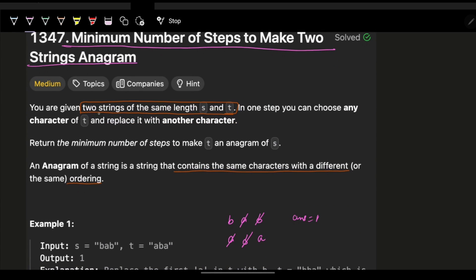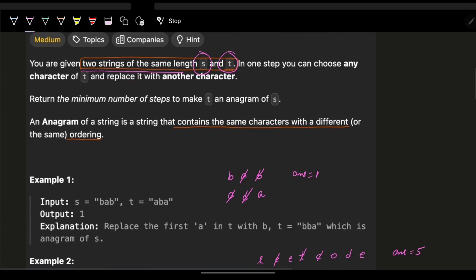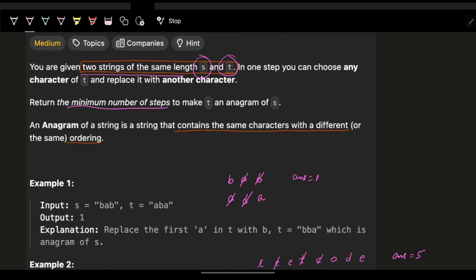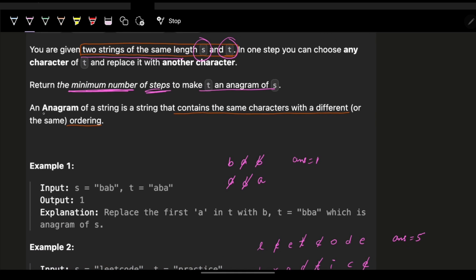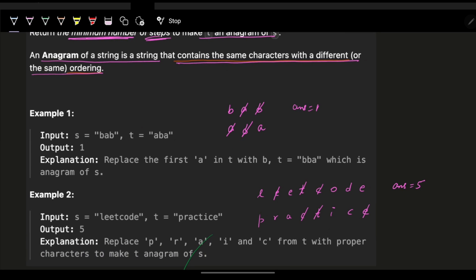The problem says we are given two strings S and T, and we have to find the minimum number of steps to make T an anagram of S. An anagram of a string contains the same characters in a different or the same order, which means both strings S and T should ultimately have the same characters.